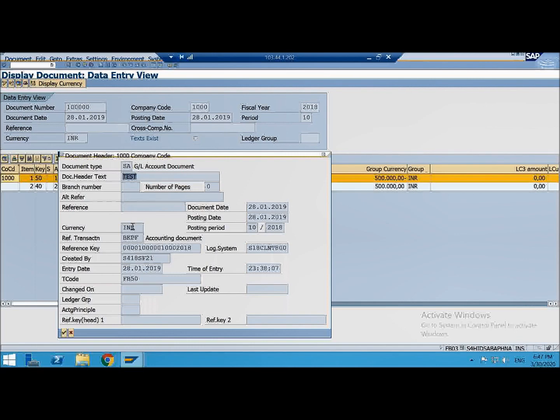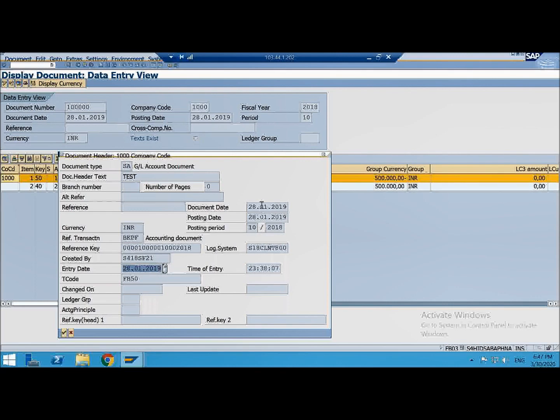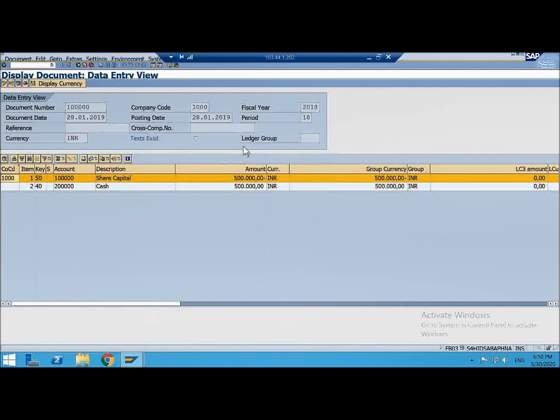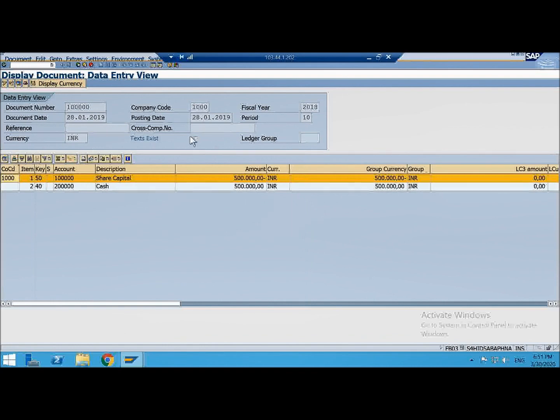And it has got the currency, it has got the company code details, it has got the T code, the transaction code which was used to post this document, the entry date is there because entry date can be different from your posting date or your document date. So the document, this is the document header. You click on this header icon, more information is seen here. You want to see more information you can click on the header icon which I showed to you.